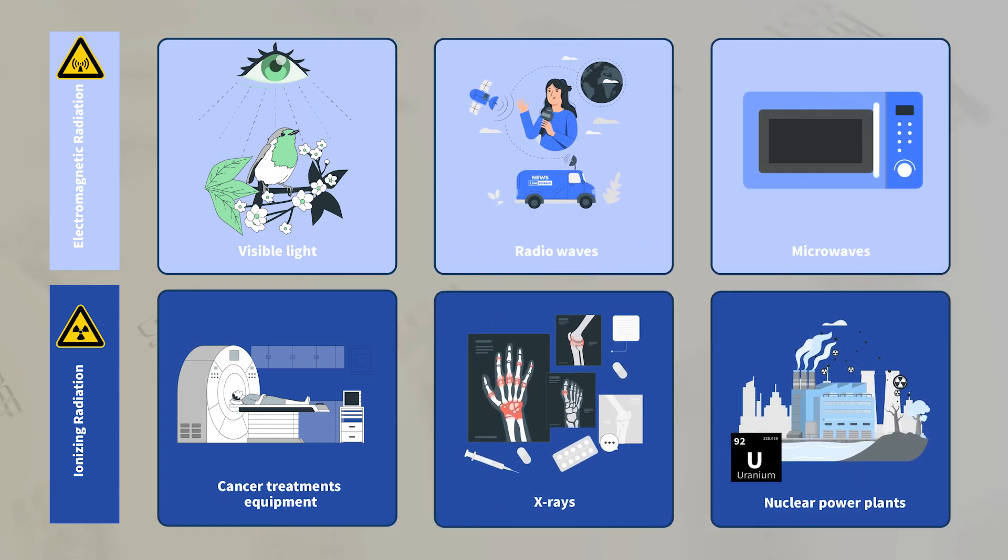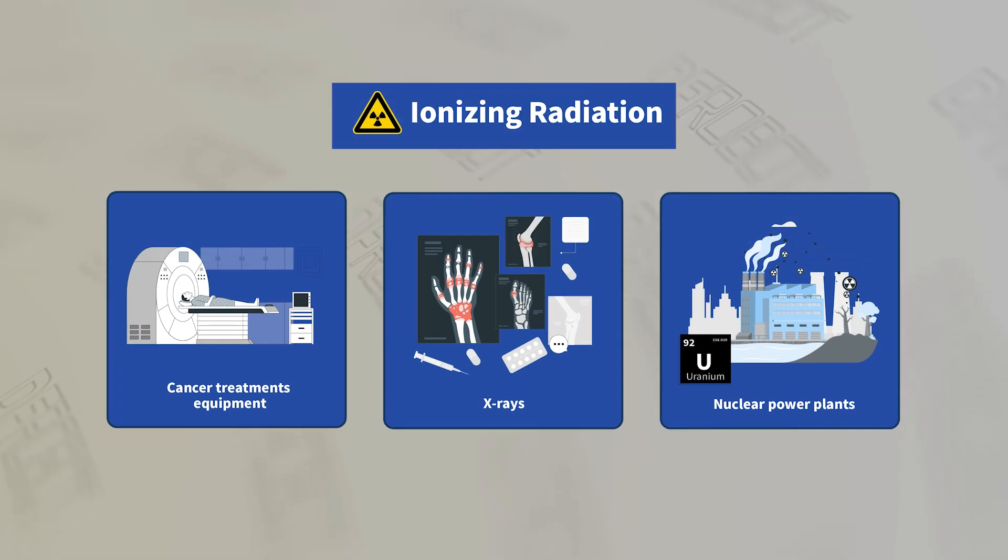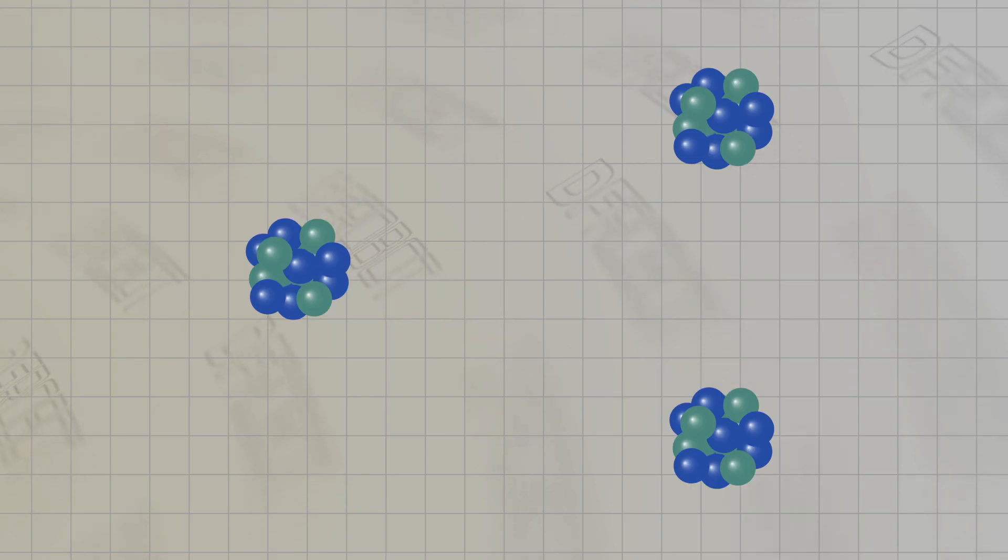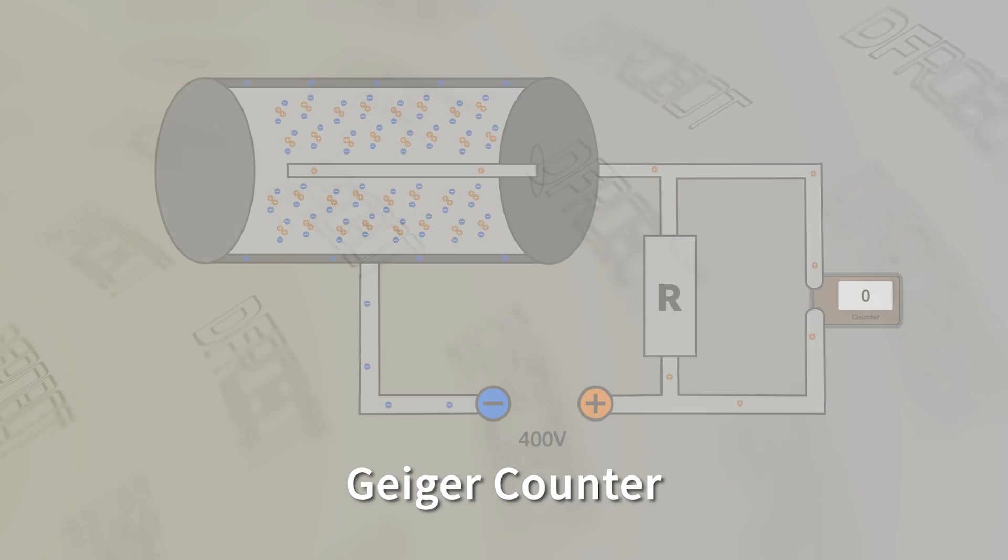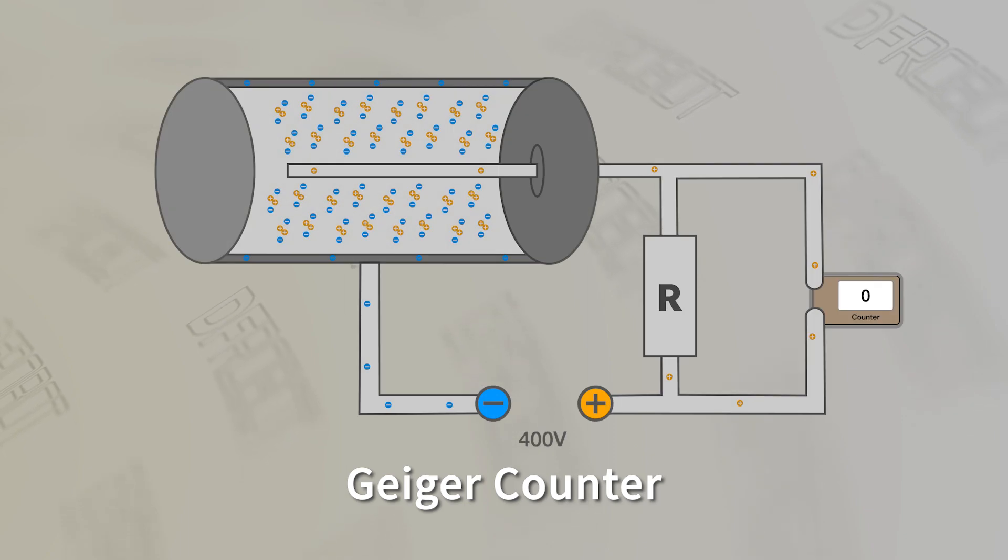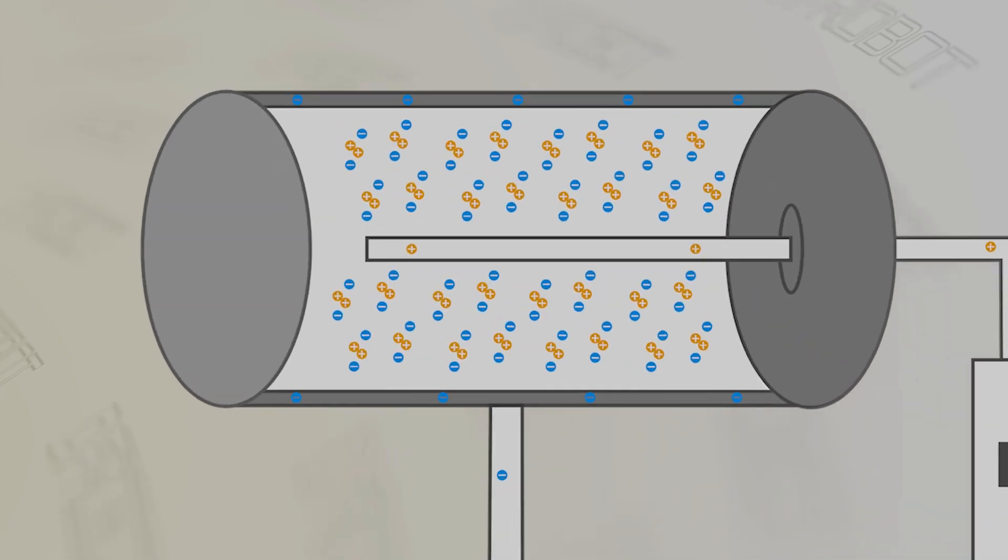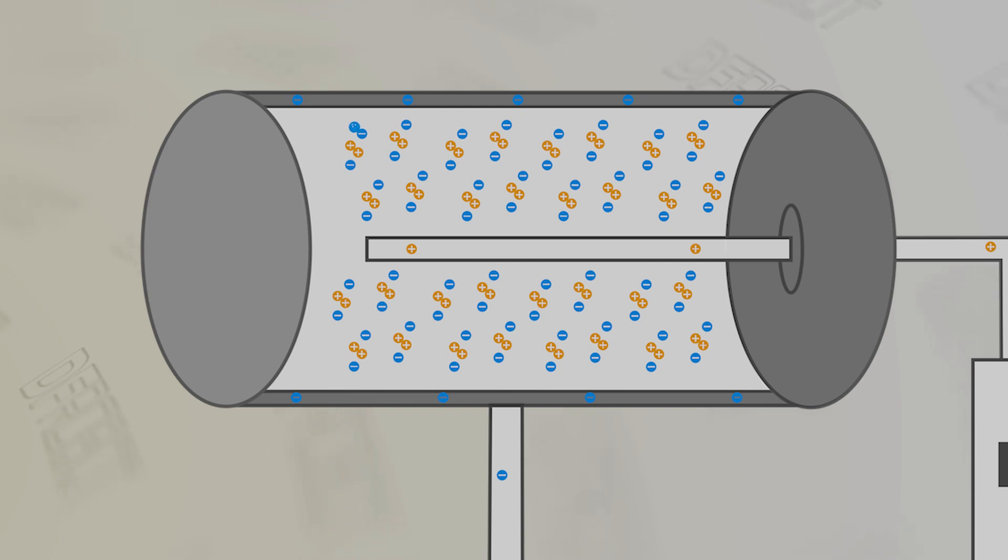Ionizing radiation, known for its short wavelength, high frequency, and substantial energy, can release one or multiple electrons from atoms or molecules. The Geiger-Müller counter serves as the instrument employed to detect ionizing radiation. Within the counter, there lies a tube filled with inert gas. When radiation particles penetrate this tube, they ionize the gas.